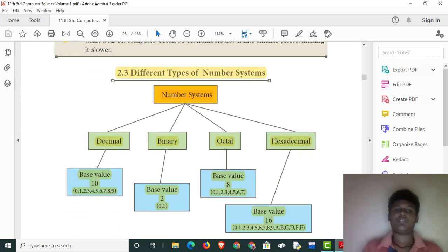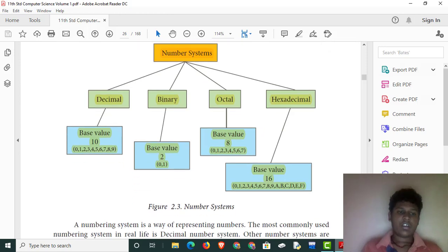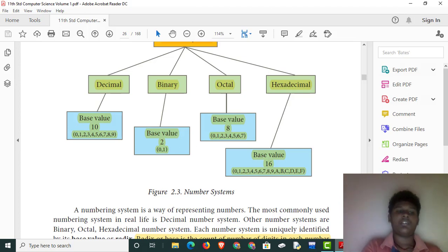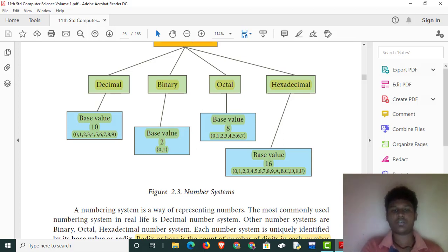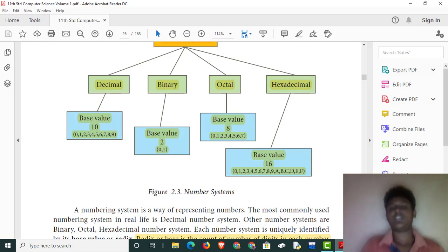Let's look at the different types of number systems. There are 4 types: decimal, binary, octal, and hexadecimal. Decimal has a base value of 10, using digits 0 to 9. Binary uses only 0 and 1, with a base value of 2. Octal uses digits 0 to 7, with a base value of 8. Hexadecimal uses 0 to 9 plus A to F, with a base value of 16.